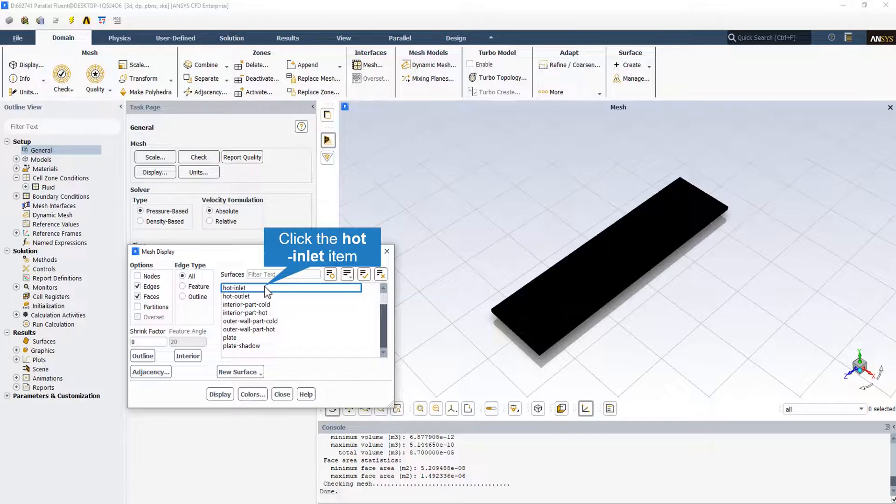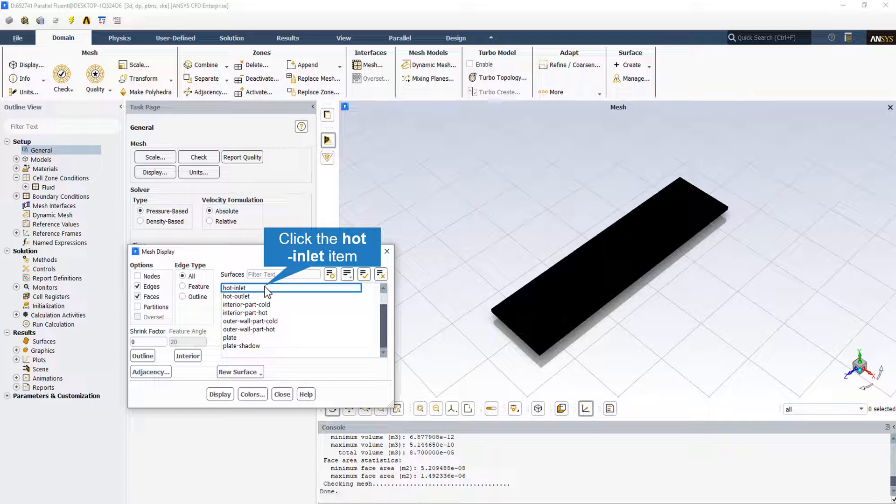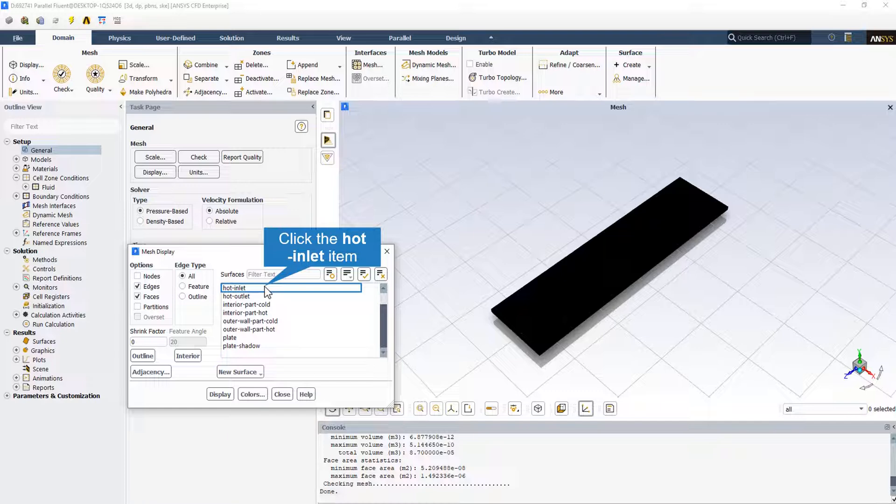By the mesh display section in the general tab, we can display and check all the boundaries including hot inlet, hot outlet, cold inlet, cold outlet, all the walls around the Chevron heat exchanger, and the Chevron plate.